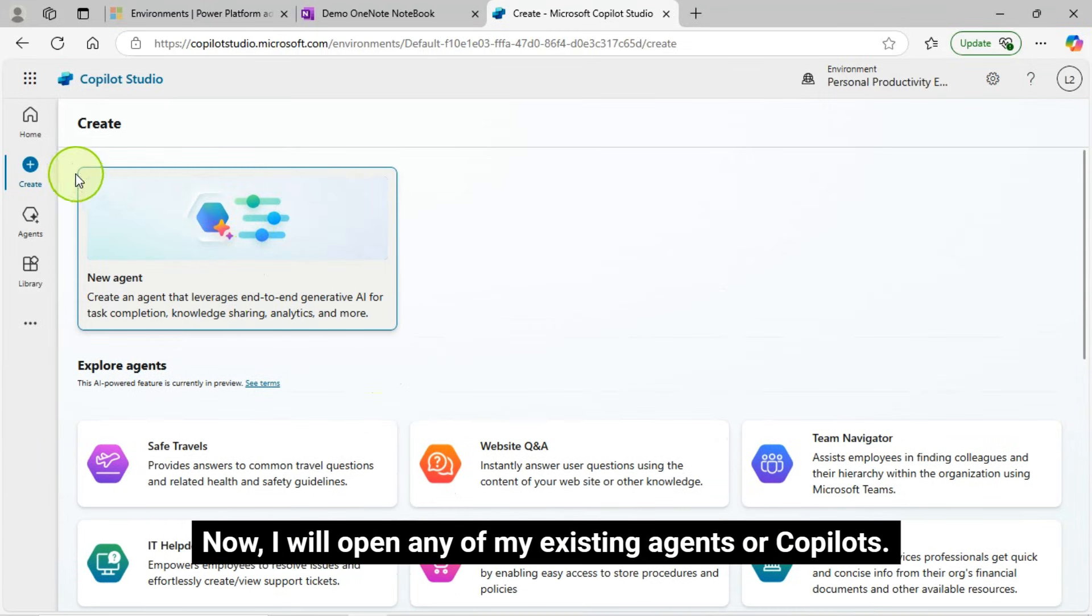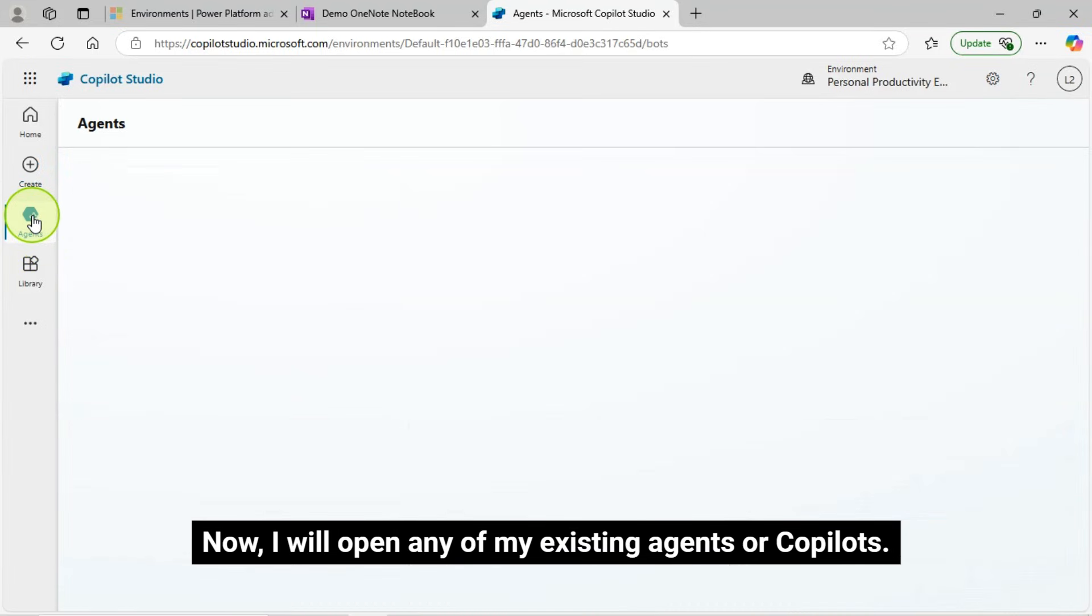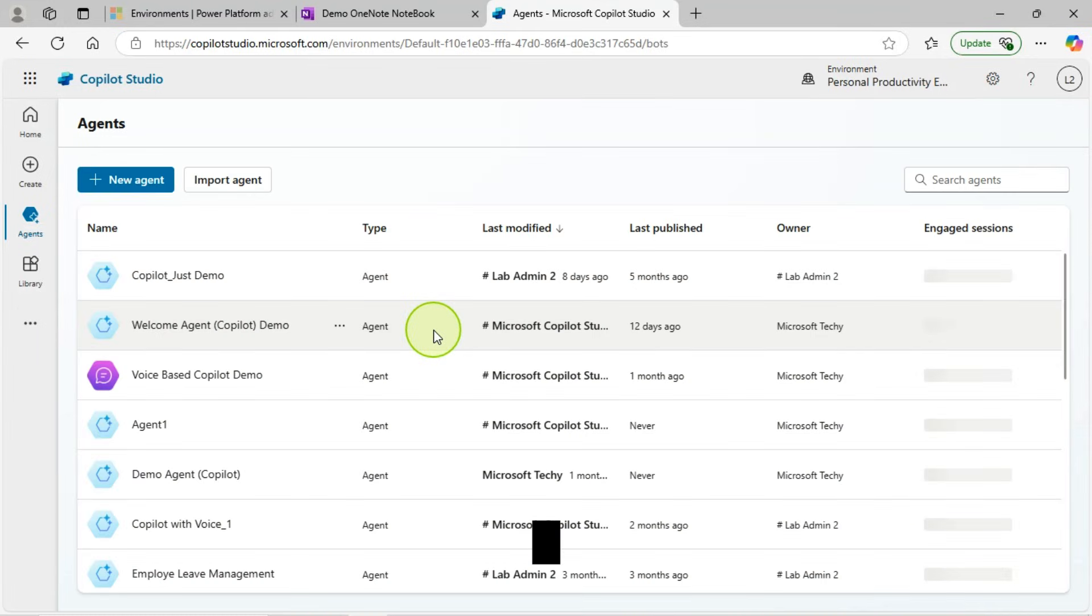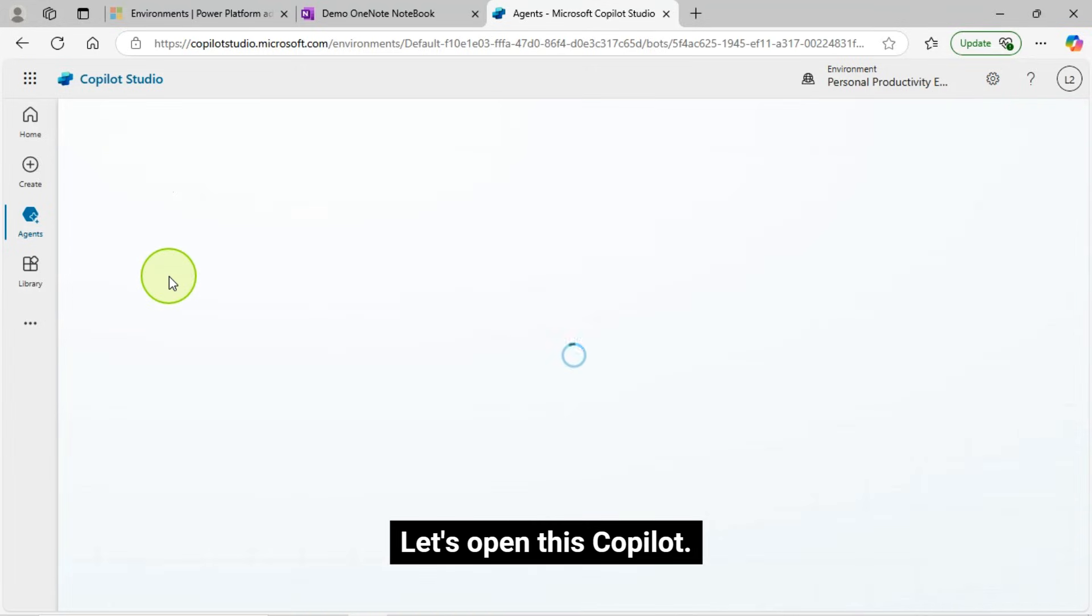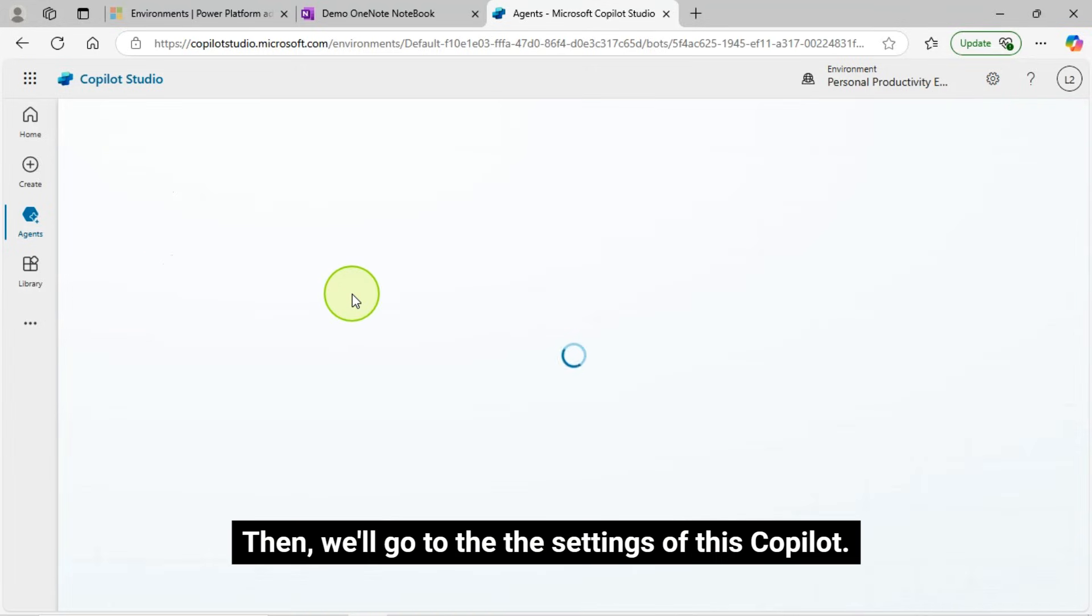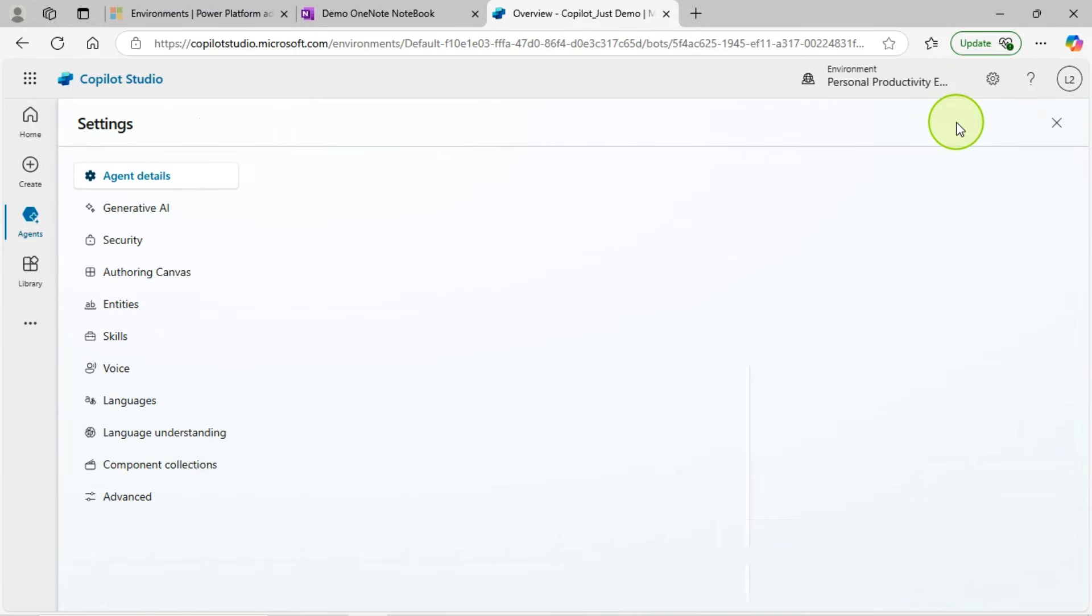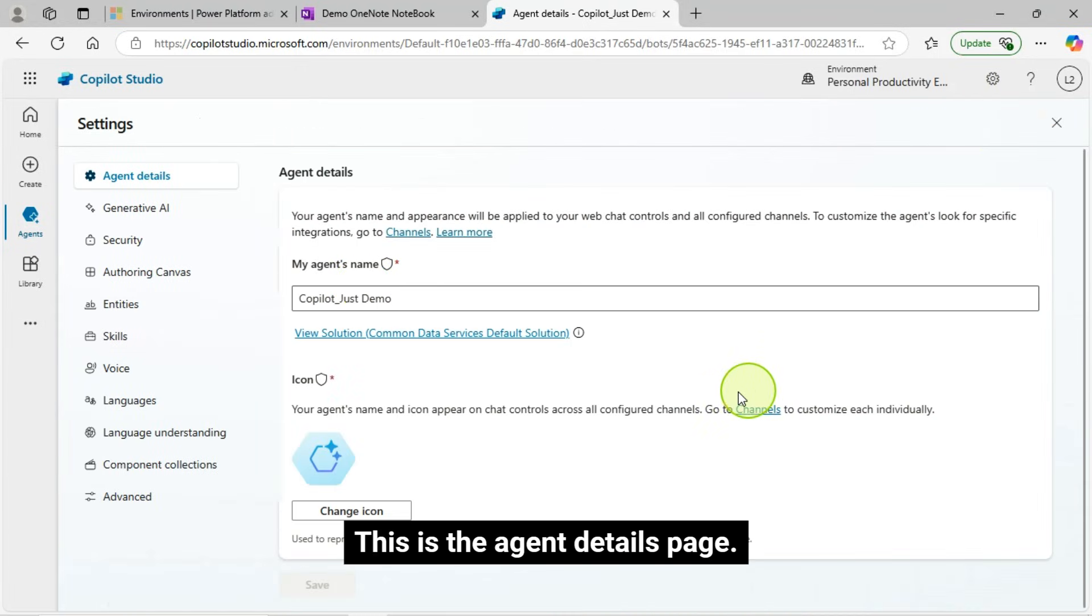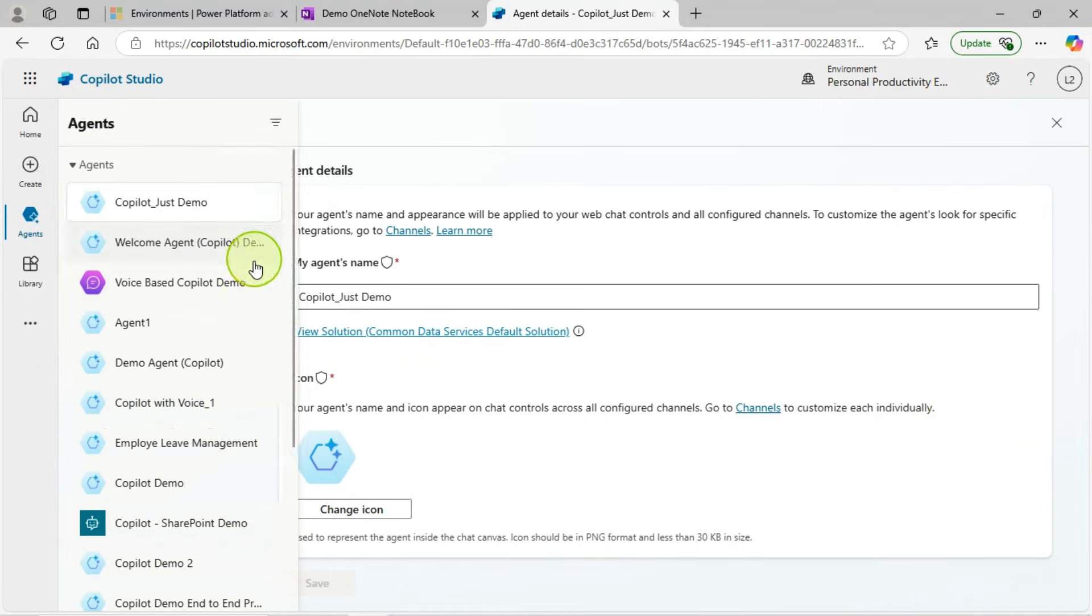Now, I will open any of my existing agents or Copilots. Let's open this Copilot. Then, we'll go to the settings of this Copilot. This is the agent details page.